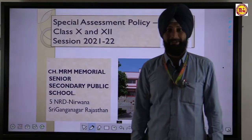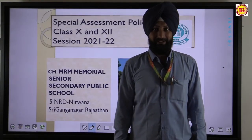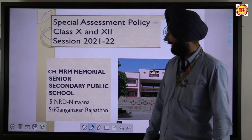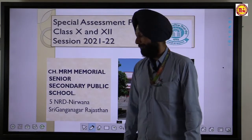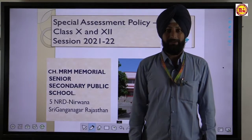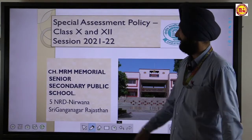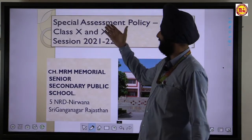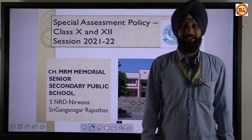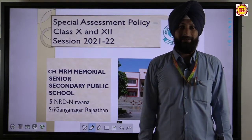Good morning everyone. I am Sukharan Singh, PDP Commerce from Chaudhary MRM Memorial Senior Secondary Public School, Nirvana. Here we discuss the special assessment policy for class 10th and 12th for the session 2021-22.